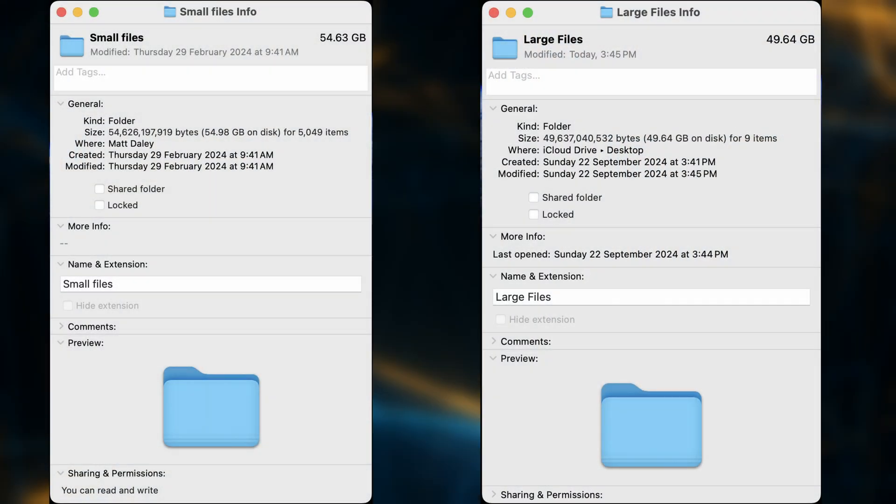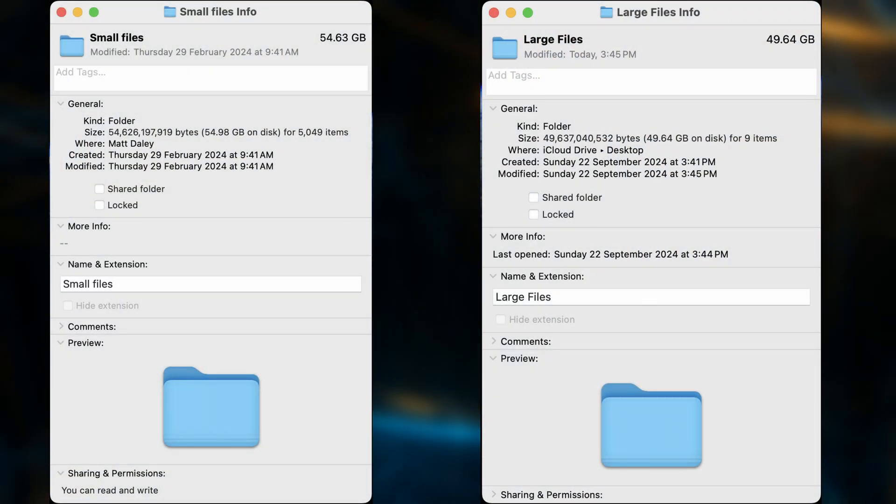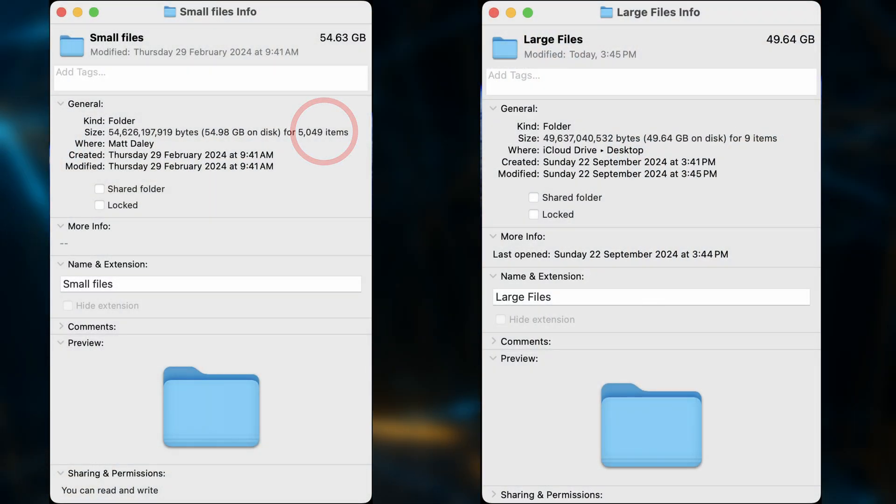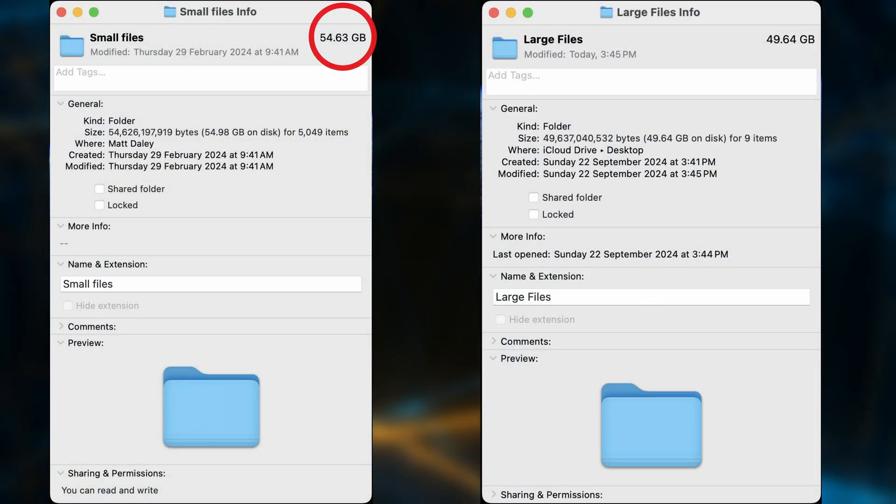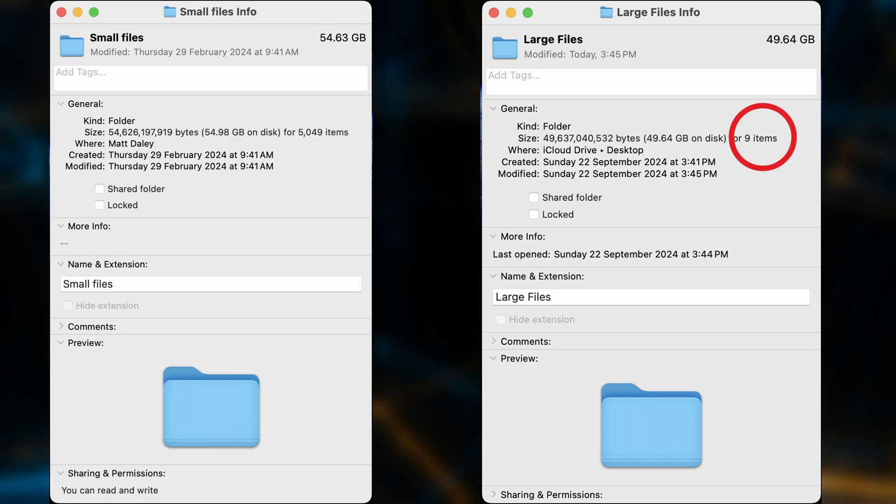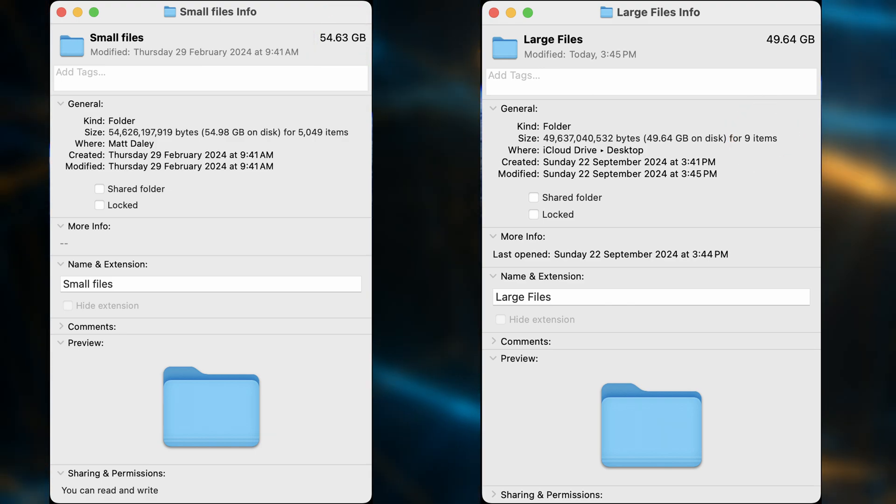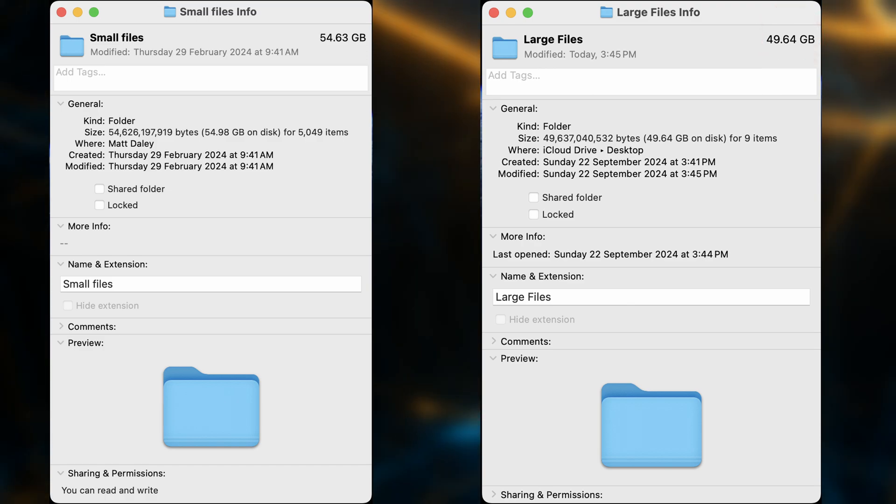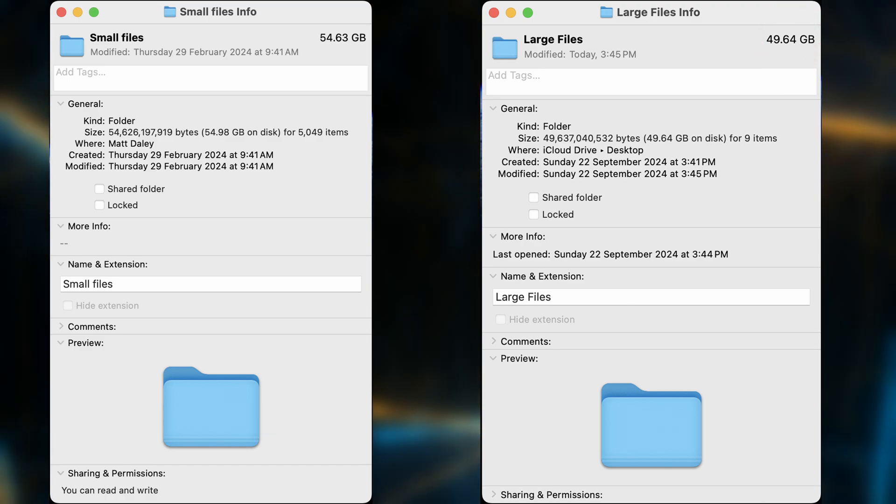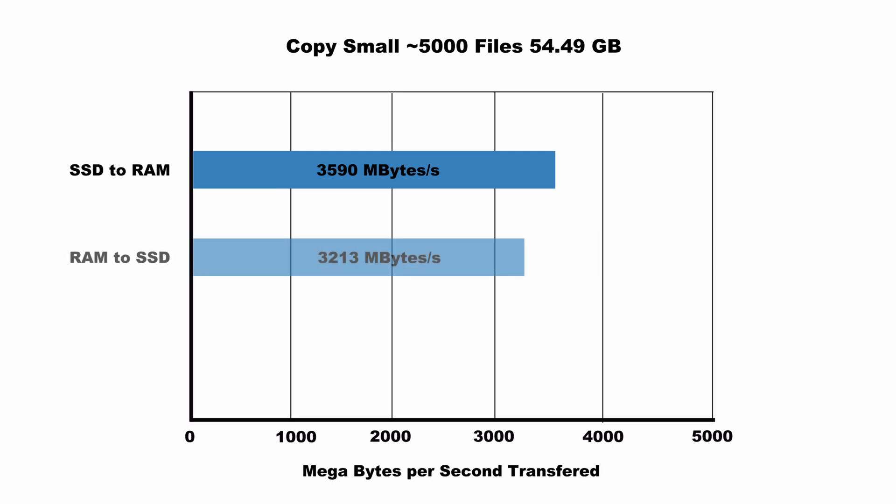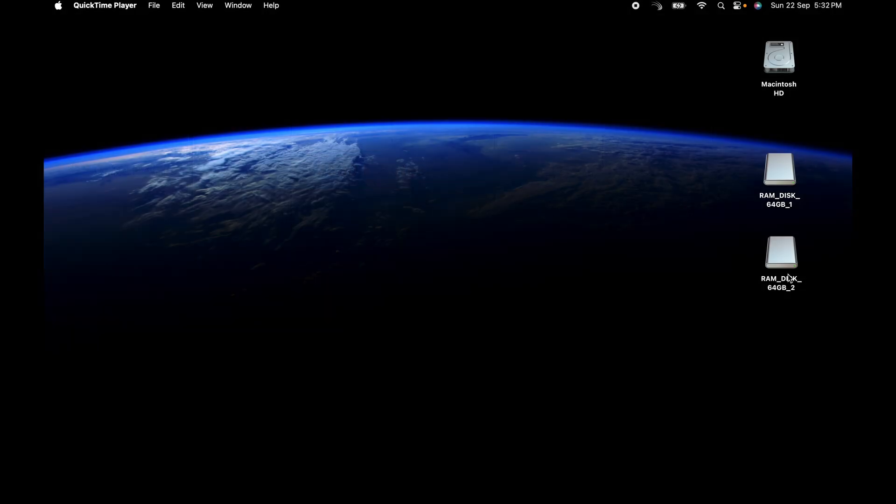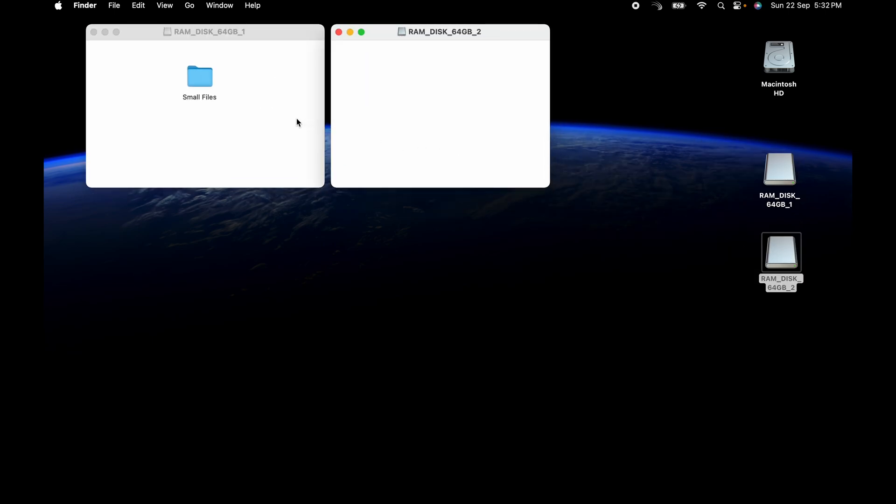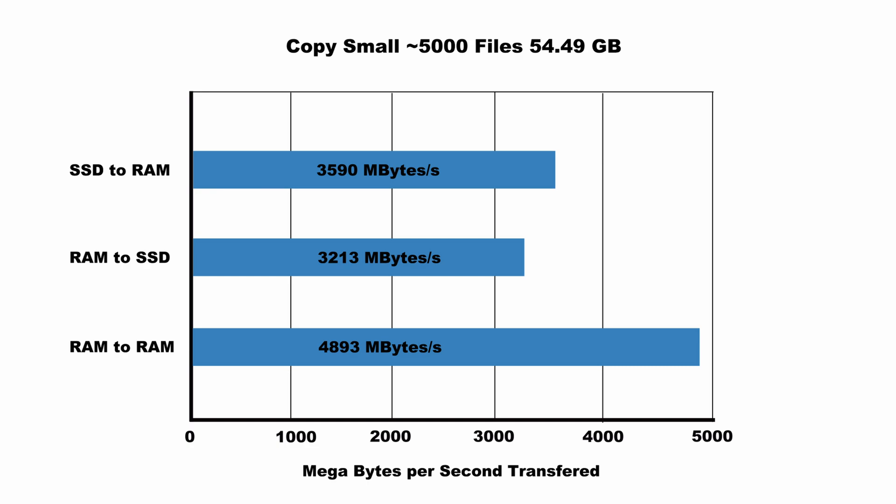The next testing I did was file copying, so I've had two test sets of files. One is a group of about 5,000 files that take up about 50 gigabytes, and the other test set is nine files that also take up 50 gigabytes. Starting with the small files, when I copied from the internal SSD to the RAM, it copied across at three and a half thousand megabytes per second. When I copied it back the other way from RAM to SSD, I got 3,200 megabytes per second. I created two 64 gigabyte RAM disks and when I did the copy between them, I got almost 4,900 megabytes per second, so a nice improvement.